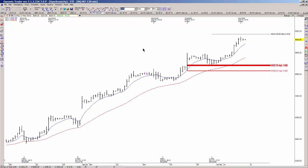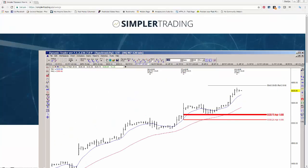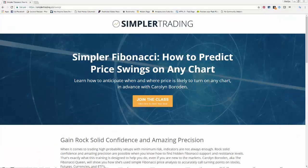I'm going to be teaching this in the seminar this weekend. We're going to go over symmetry projections, Fibonacci retracements, and Fibonacci extensions. I probably only do three to four classes a year, and this is the first one I'm doing this year.